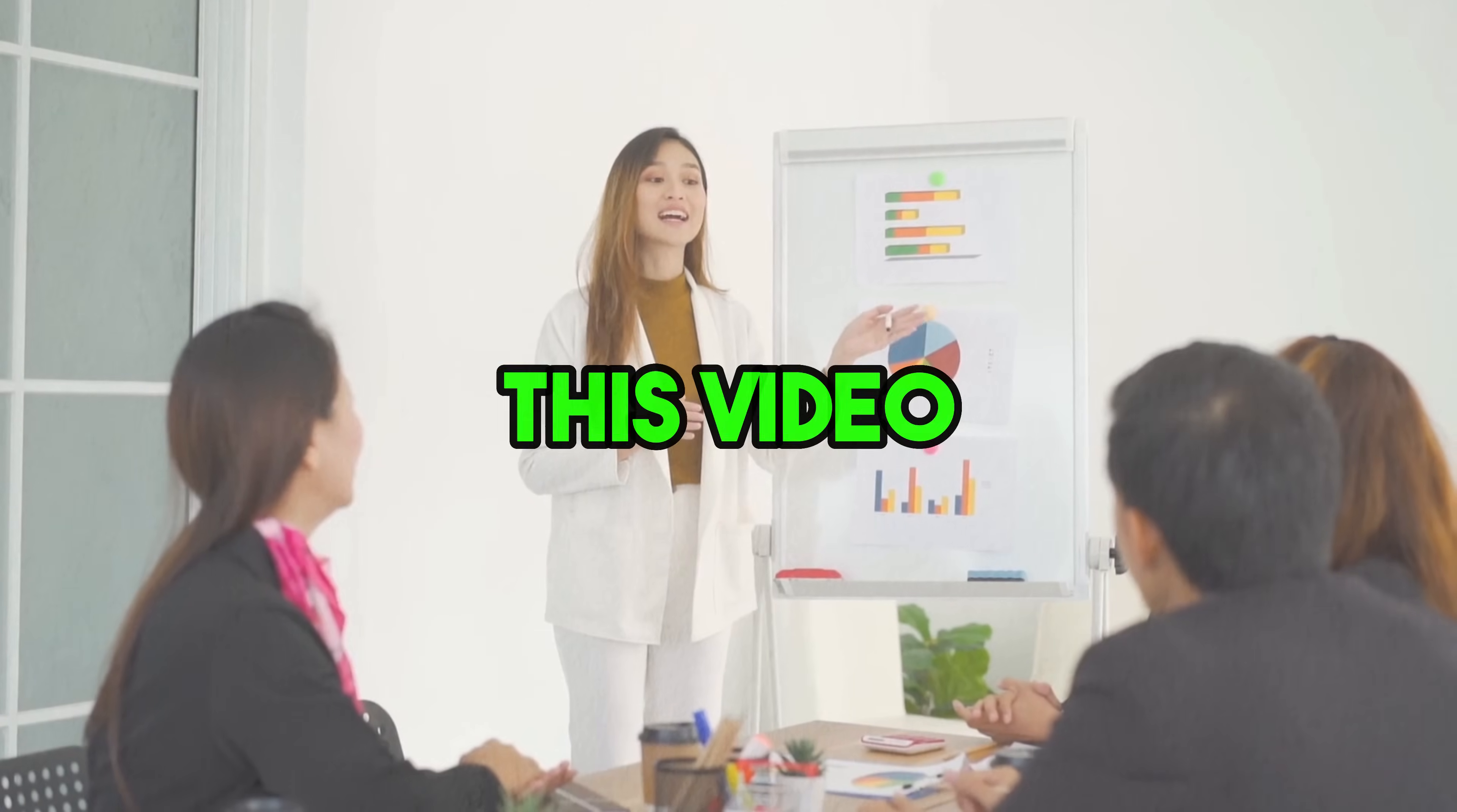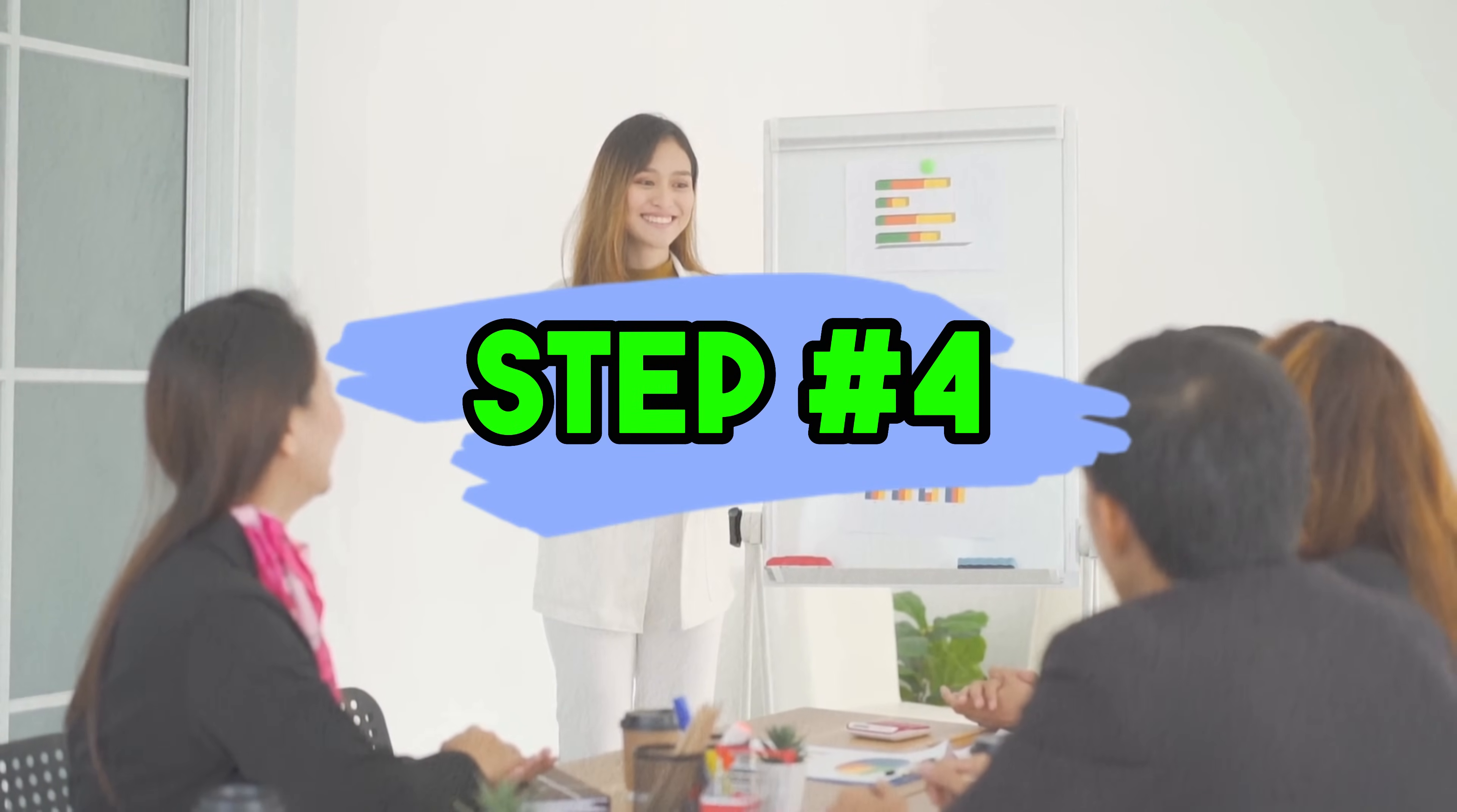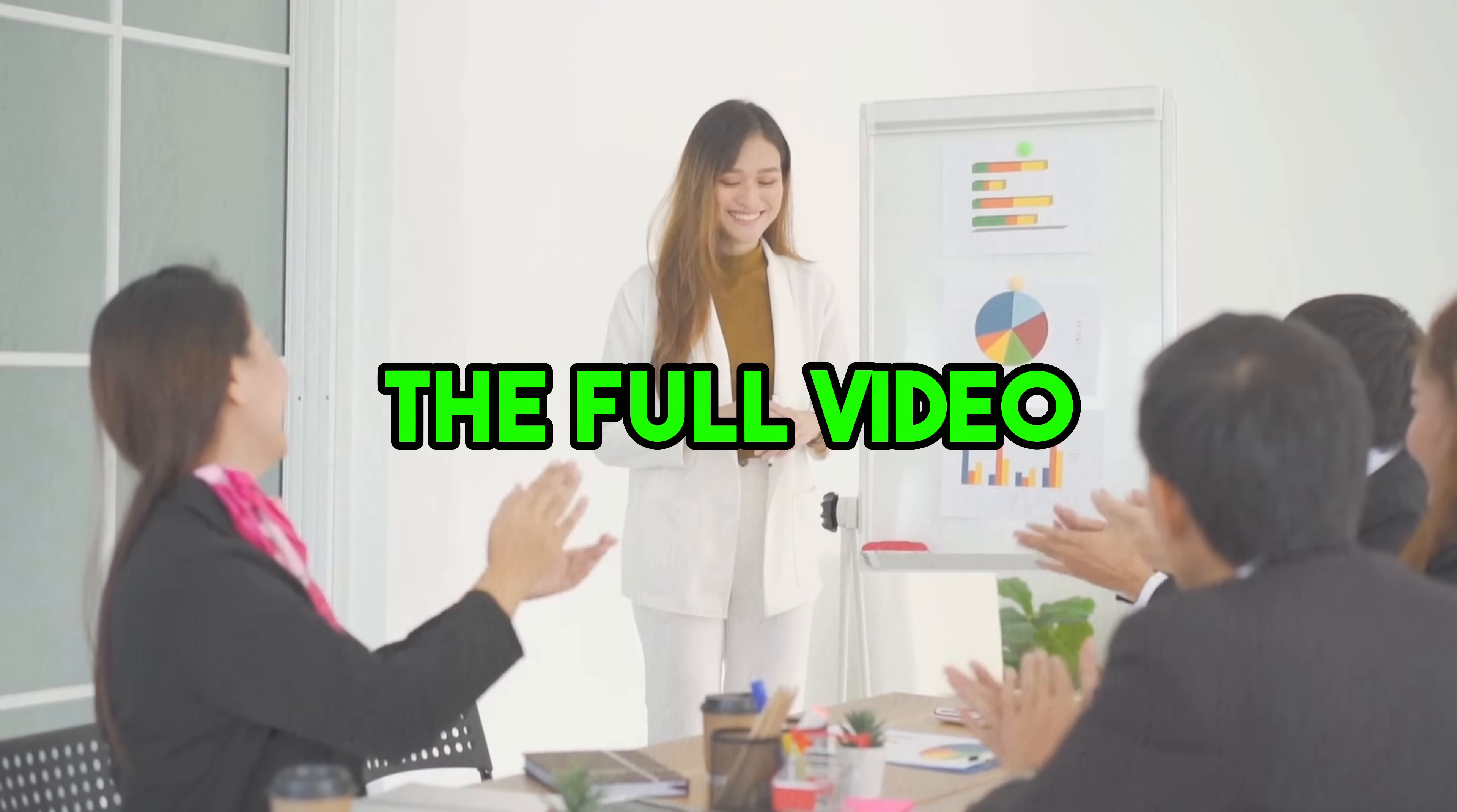We will divide this video into 5 steps. Step number 4 is very important, so watch the full video.